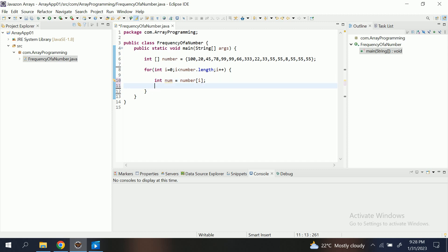Then I am putting one condition: if num equals equals minus one, then continue. What continue does is when the condition goes true, that is num equal to minus one, then the control goes to continue and the program will not move forward.